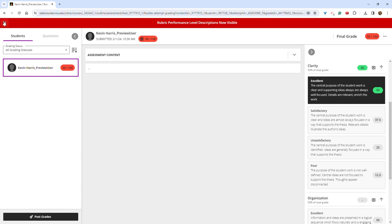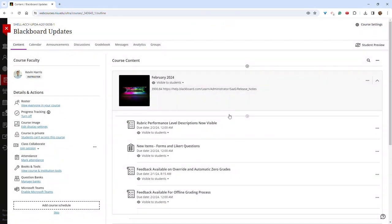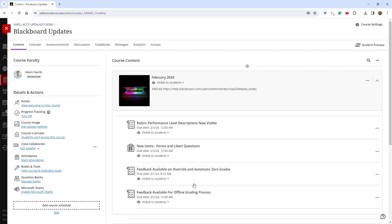Another improvement this month is the ability to provide feedback for override grades and zero grades. And this also includes the ability to upload feedback when grading offline.